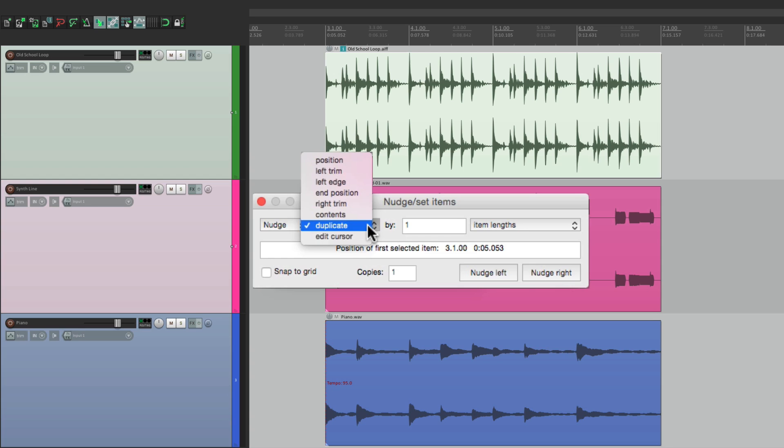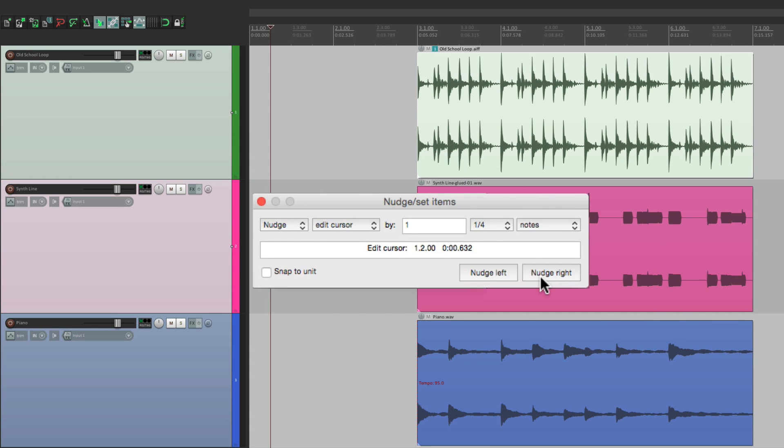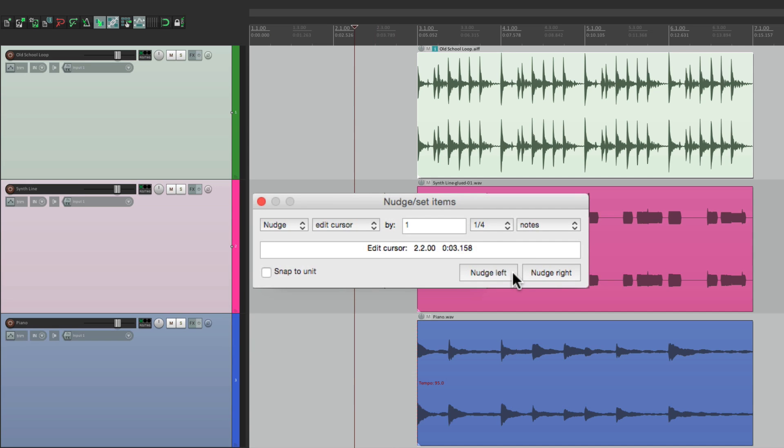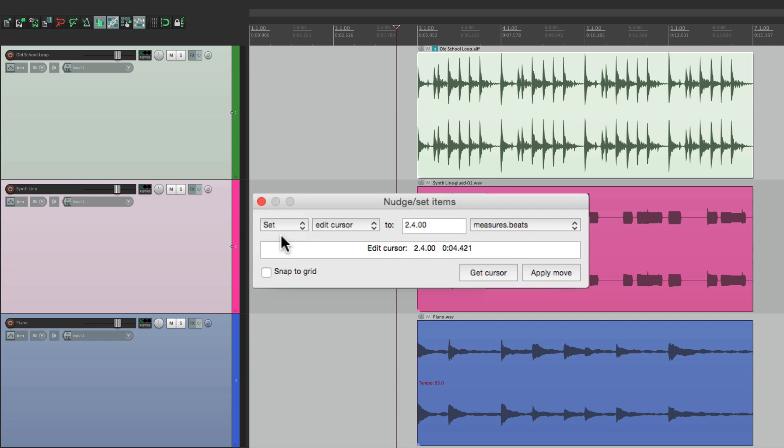And we could also move the edit cursor. Nudge it right, we can move the cursor around to place it where we want. So that's using nudge, but we could also use set. And that's going to set our items in exact places. Or we could use the cursor.